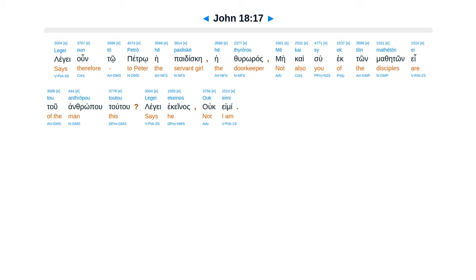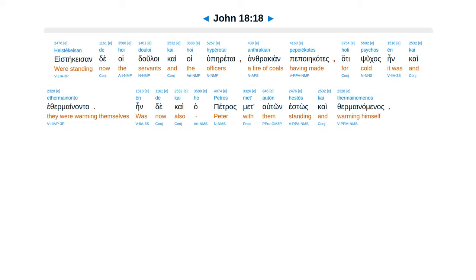Now the servants and the officers were standing there, having made a charcoal fire, for it was cold, and they were warming themselves. And Peter was also with them, standing and warming himself.